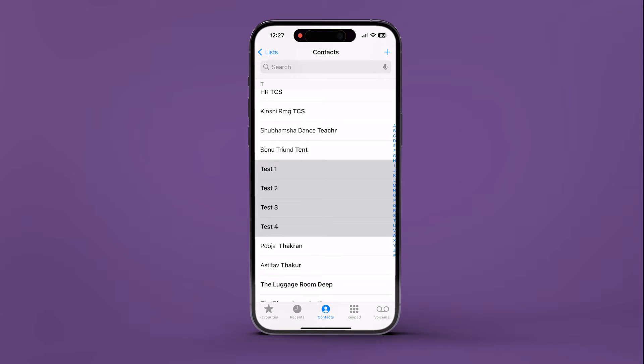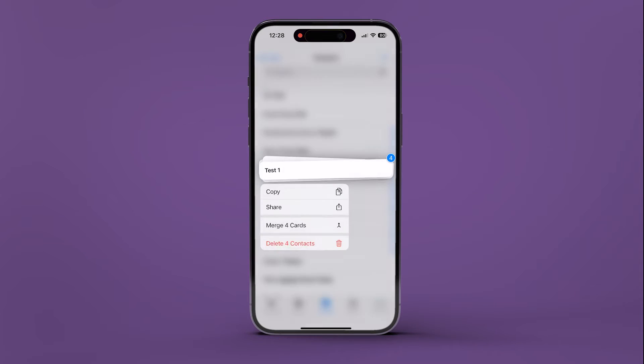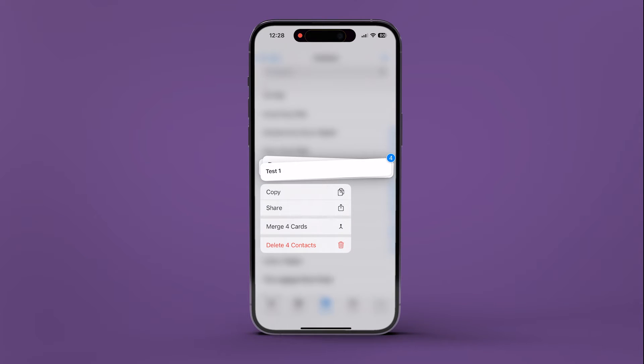If you need to add more contacts to the selection, repeat the process. After selecting the desired contacts, press and hold one of them to reveal a menu.